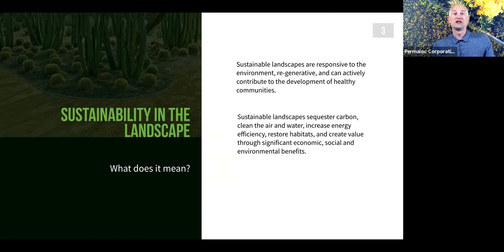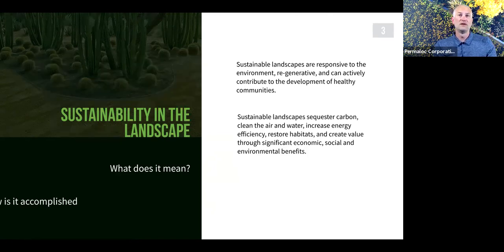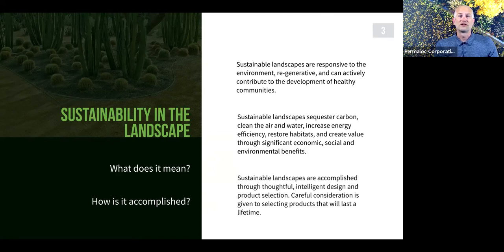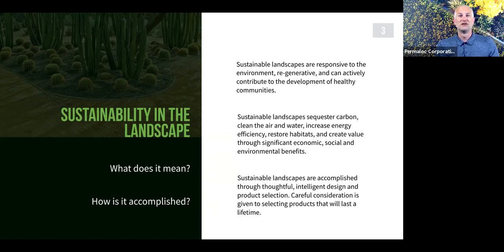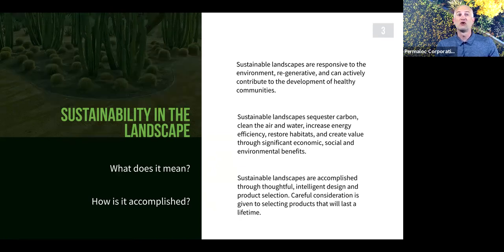To accomplish a sustainable landscape, you must be thoughtful and strict on the design and product selection for the project. The durability and longevity of the products selected, as well as their environmental benefits, are important. Sustainable measurement tools such as LEED and Sites take into account what they call the life cycle assessment to evaluate the sustainability of a product — which basically boils down to what the product is made of and how long it will last.